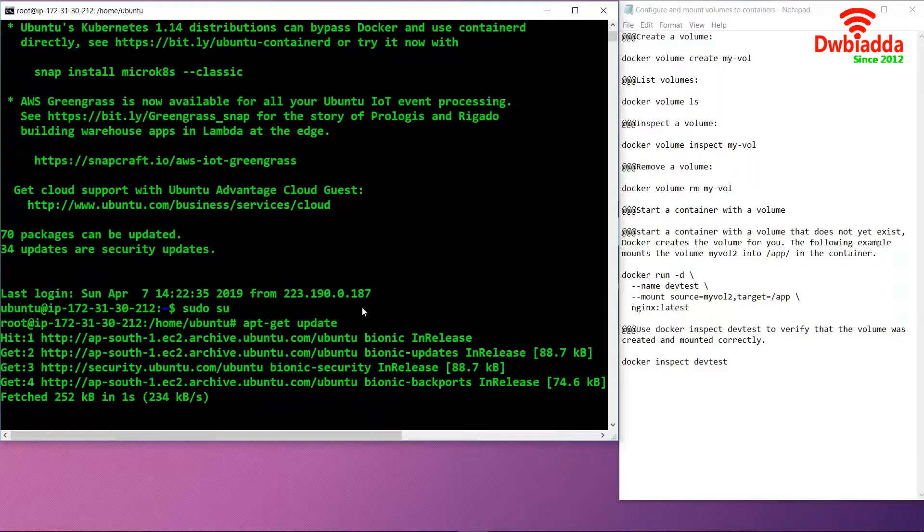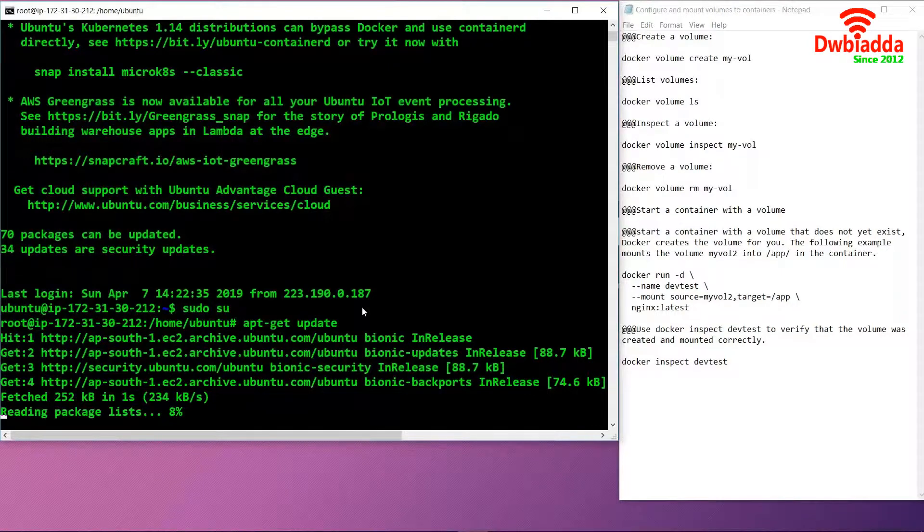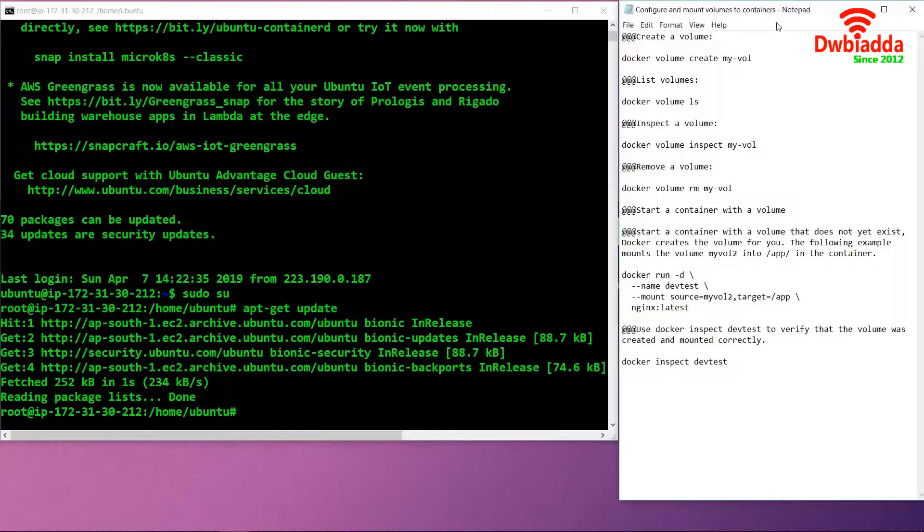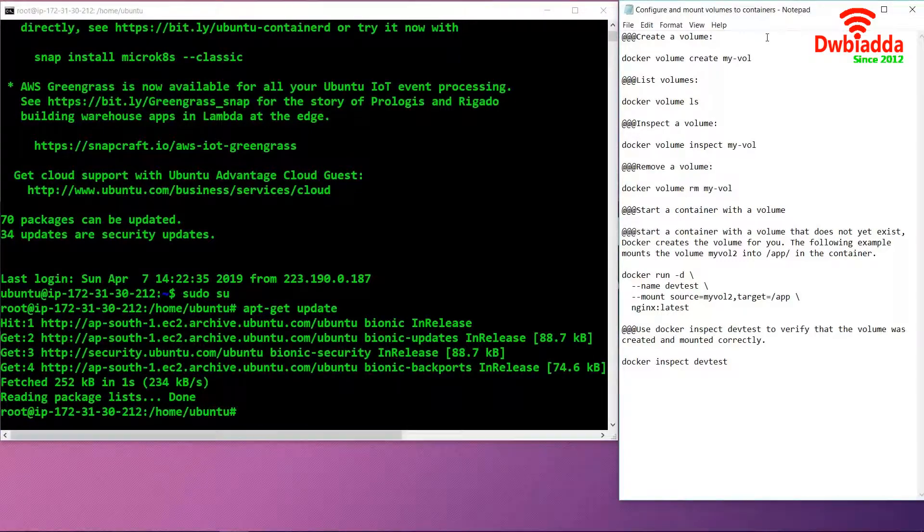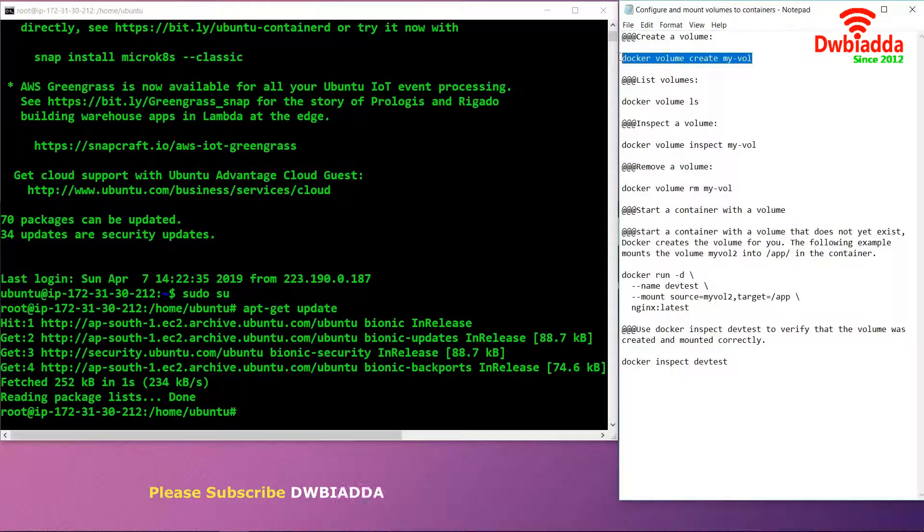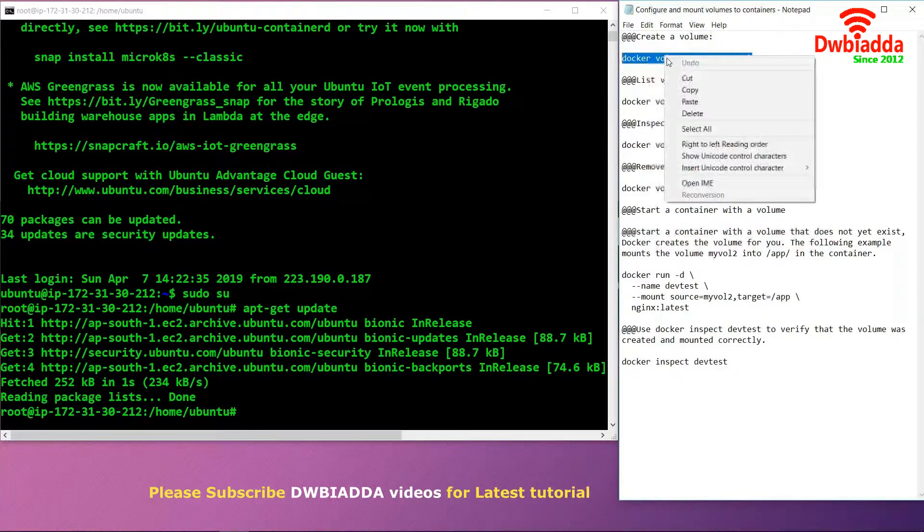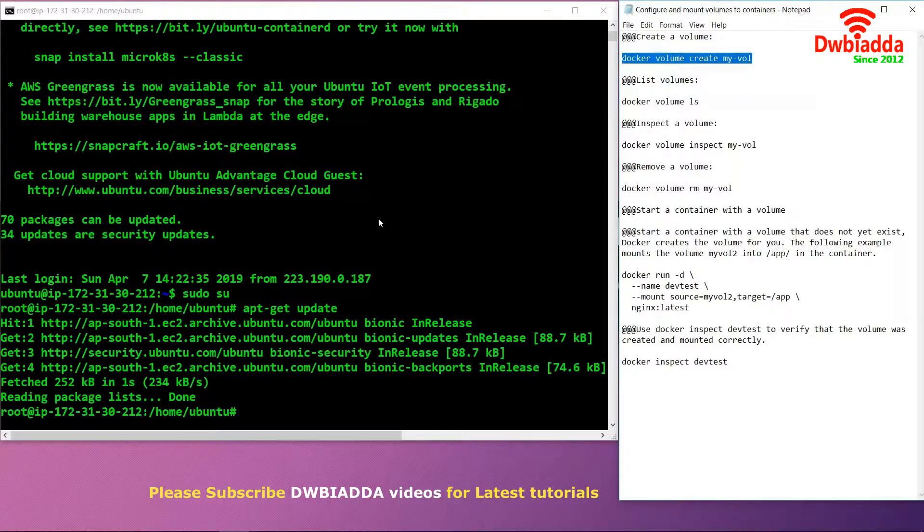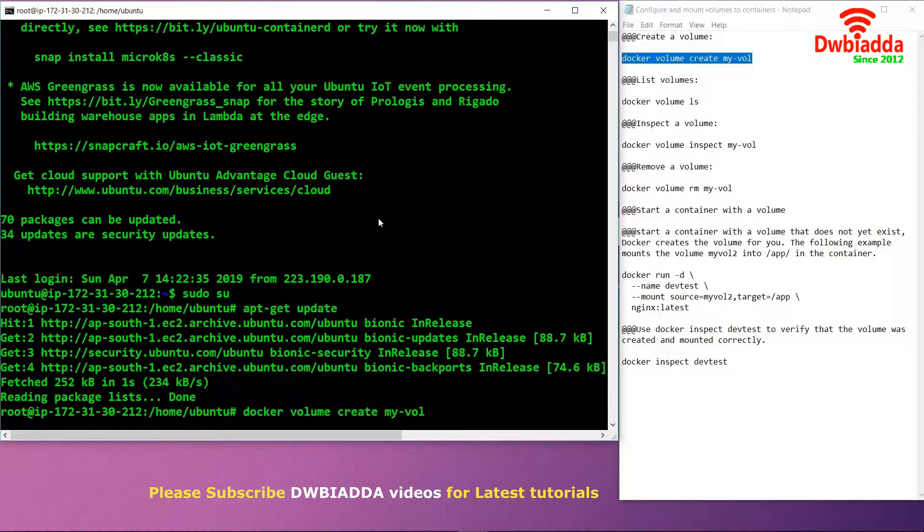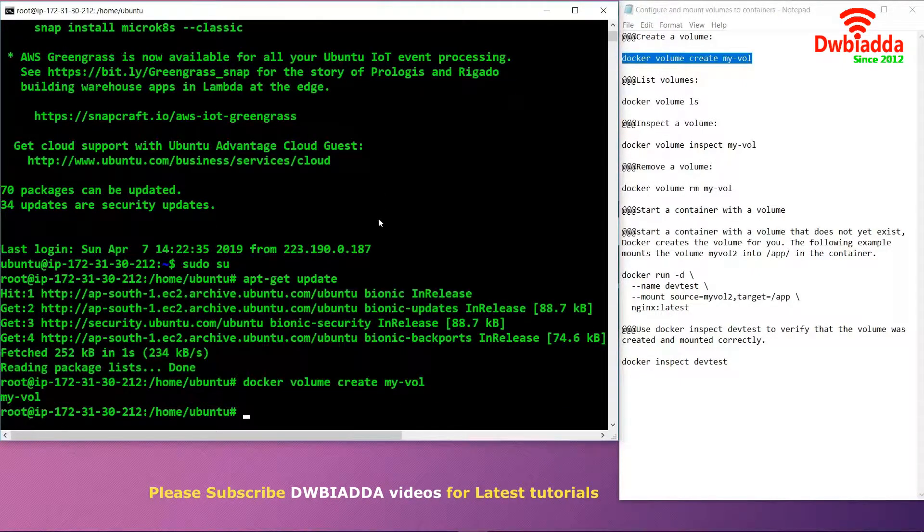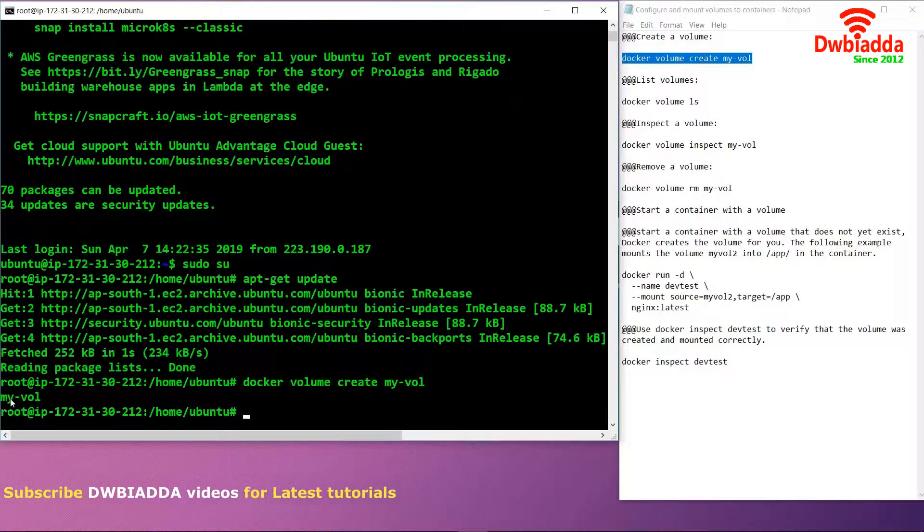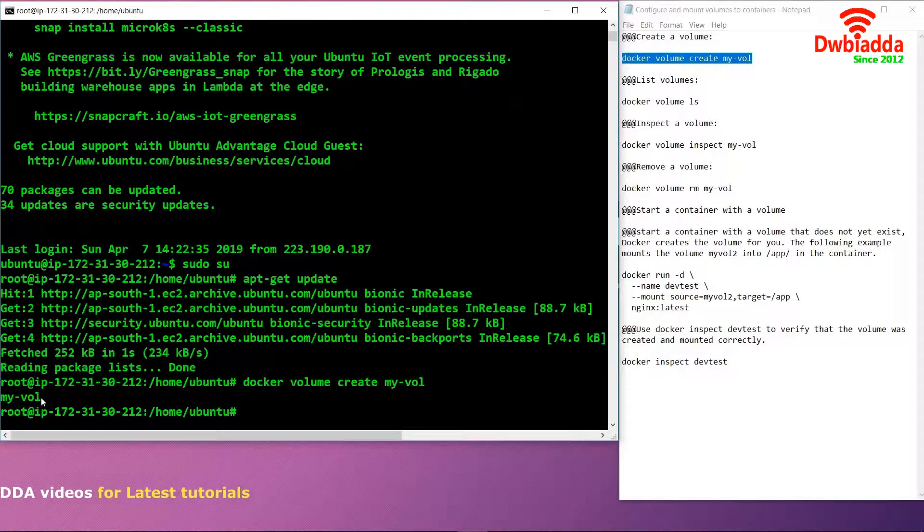Once the packages are updated, we need to create a volume. We will use the command docker volume create and after that specify the name of our volume. When we use this command, it will simply create a volume which has been named my-vol.